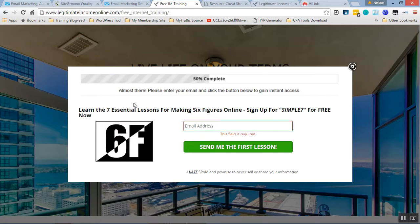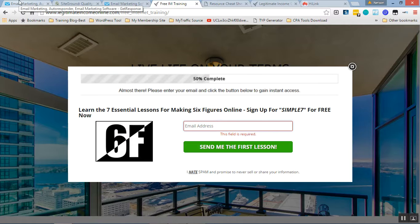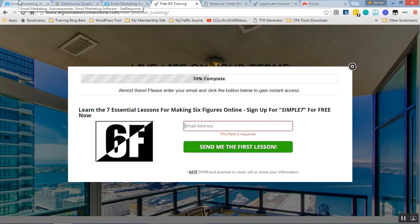Then they click register now. Then my list will grow daily. So this autoresponder will help me. And then I can sell other offers to all the list. That's what it is.